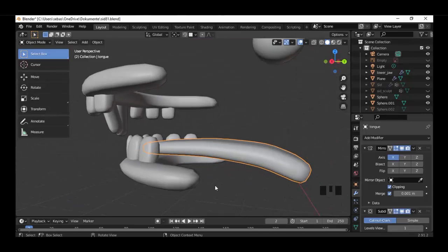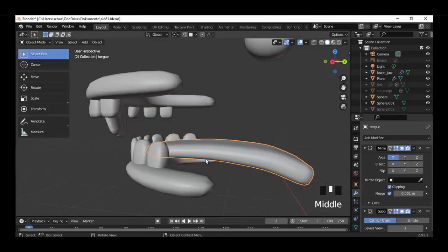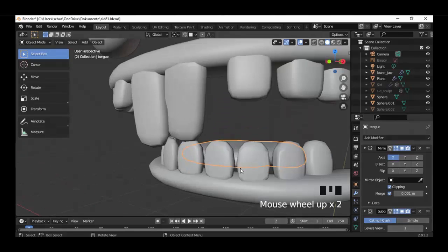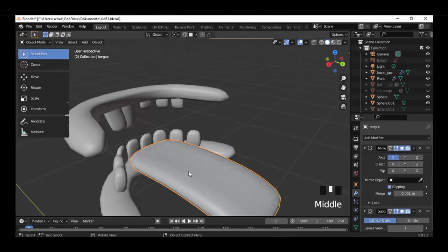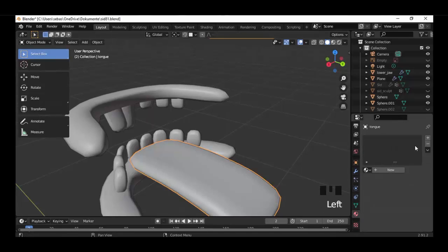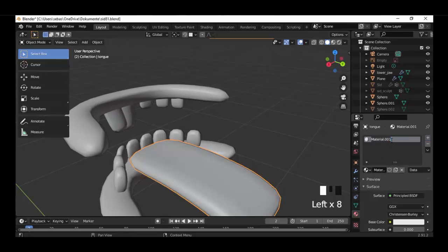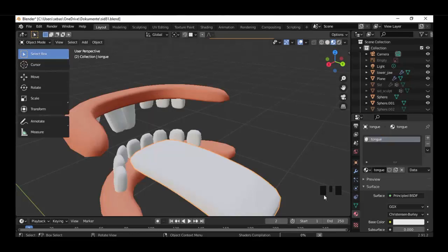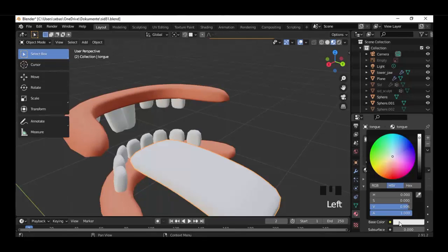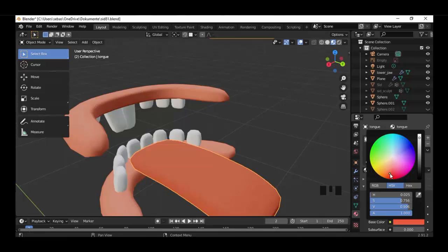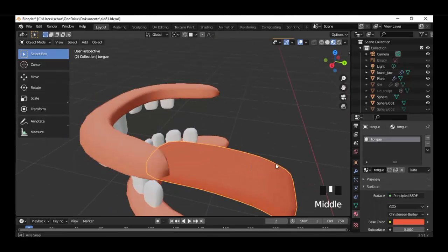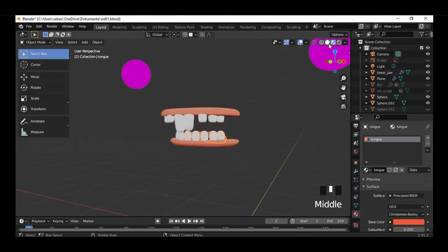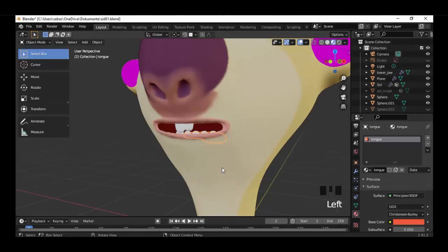Now let's add a material. Go to the Material Settings, click plus and add a new one, and name it 'Tongue'. Choose a color — choose this red color.